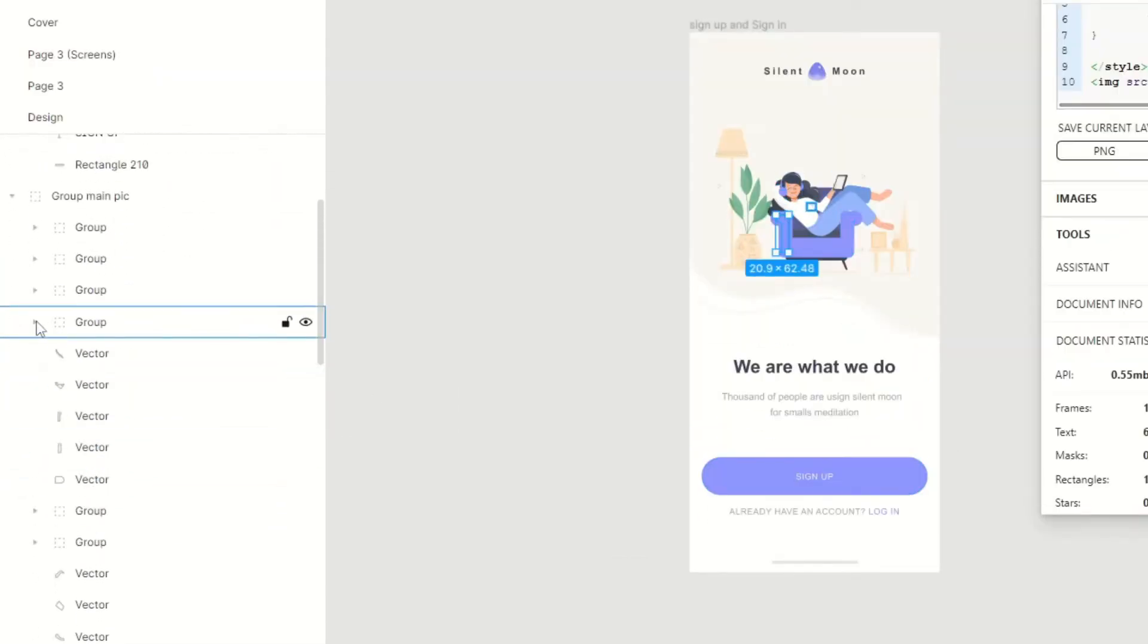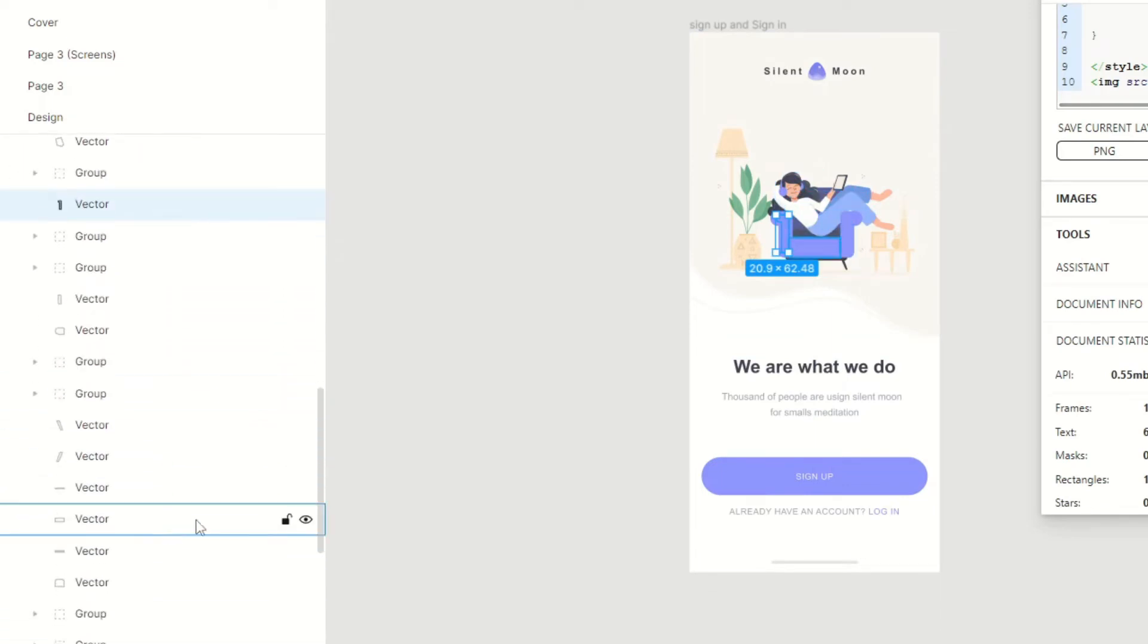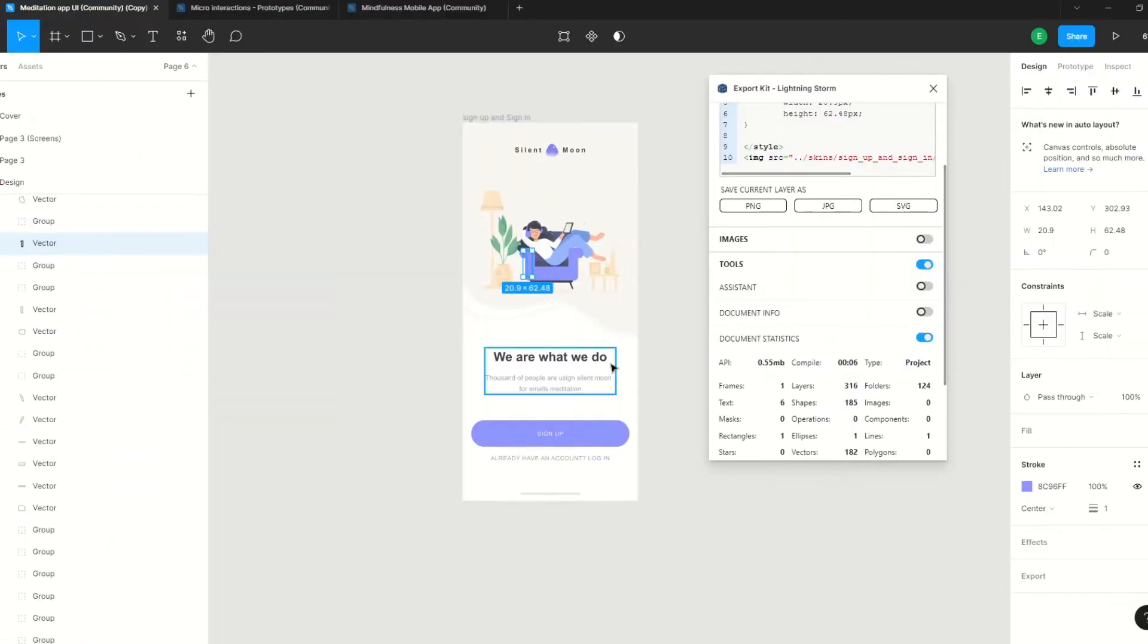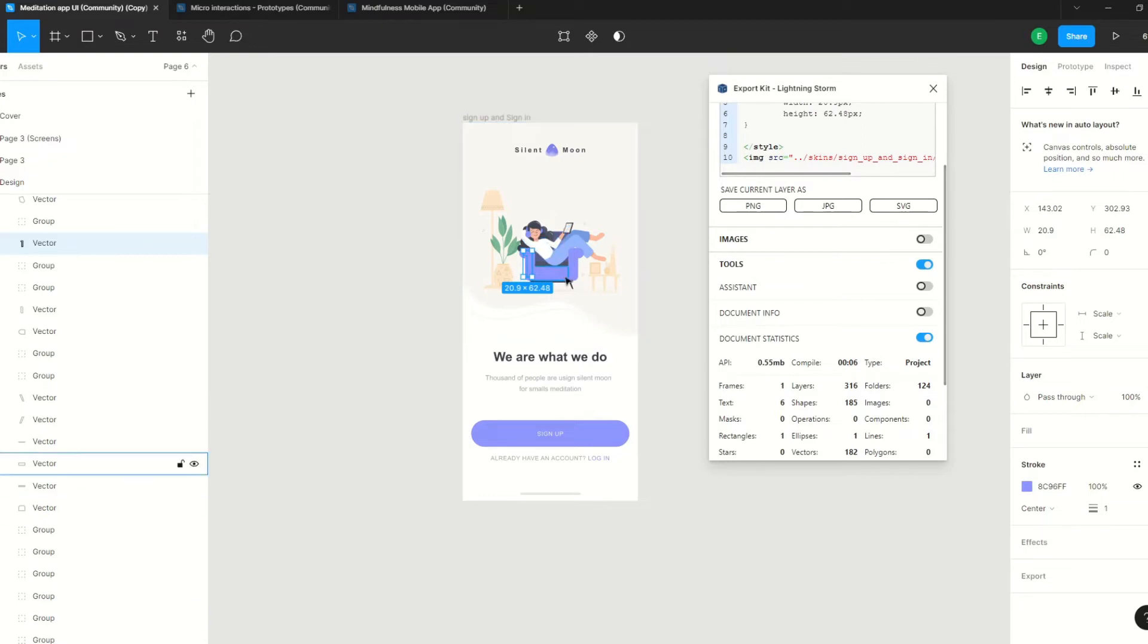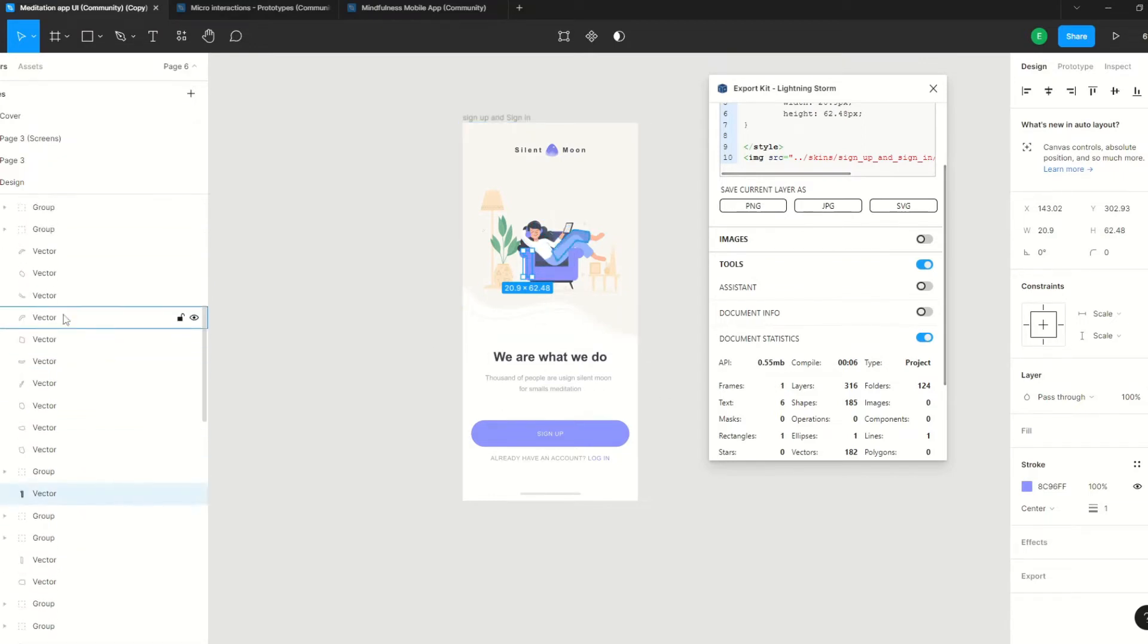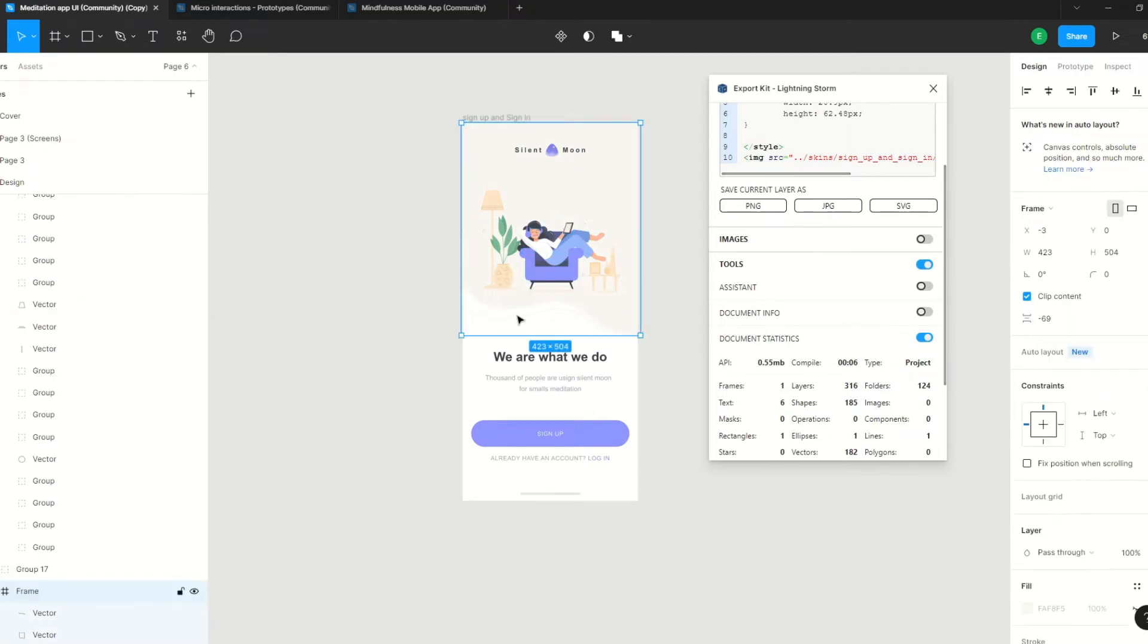This is in essence what's making up our hundreds of layers. Now, as a free user, you're limited to a maximum of 40 layers for your export. So we're going to quickly look at how we can turn this down from 316 to possibly as small as we can get.